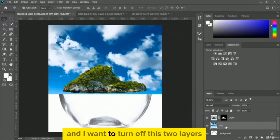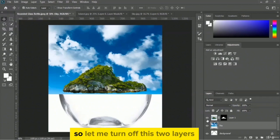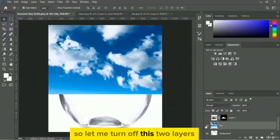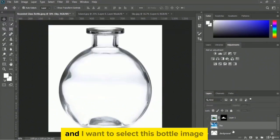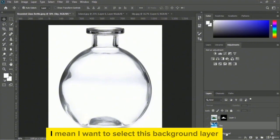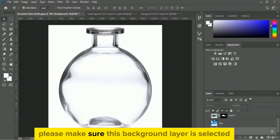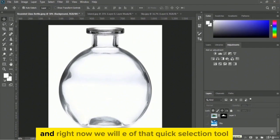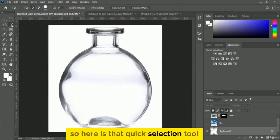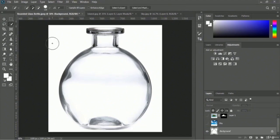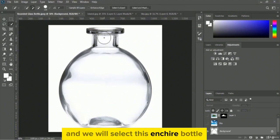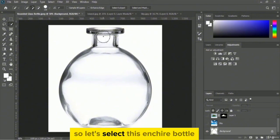Let me turn off these two layers and select the background layer — the bottle image. Please make sure the background layer is selected. Now we will use the quick selection tool to select the entire bottle. Here is the quick selection tool — let's select the entire bottle.